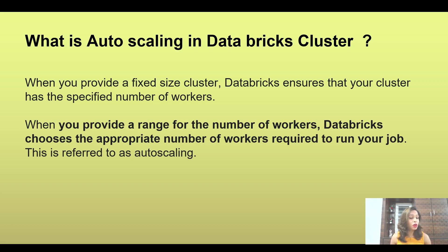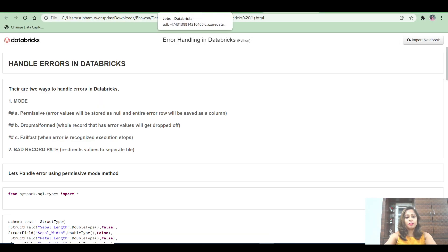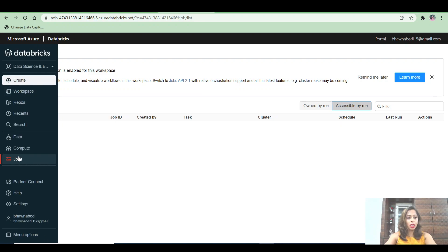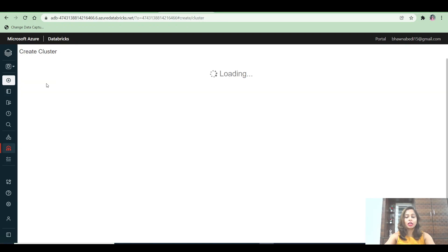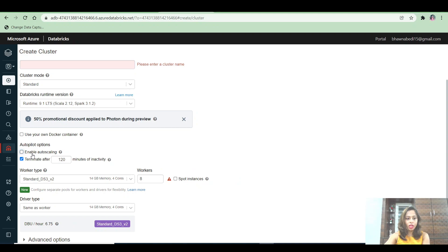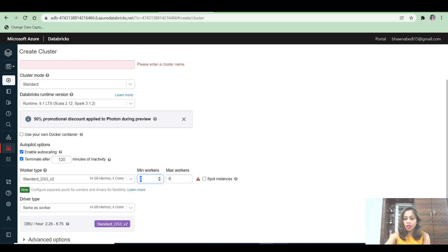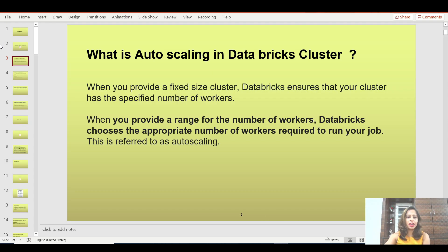Auto scaling helps you save money while processing your ETL workload. Let's go to the Databricks portal to see where this option appears. When creating a cluster, you will see an option to enable auto scaling. Once enabled, you can see the minimum and maximum number of workers. For example, it will start with two workers, scale up to eight if needed, and scale back down to two when demand decreases.